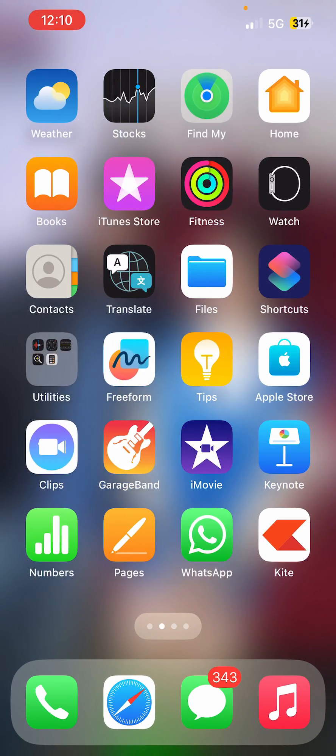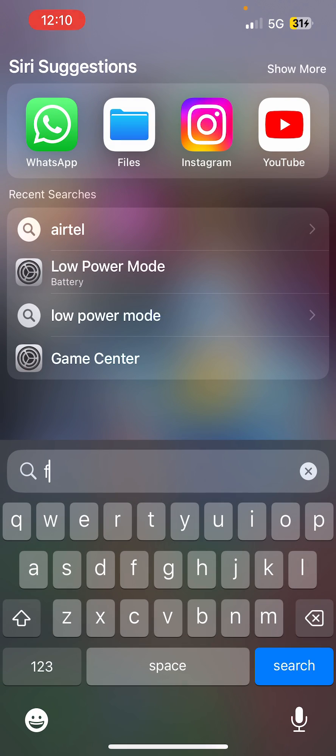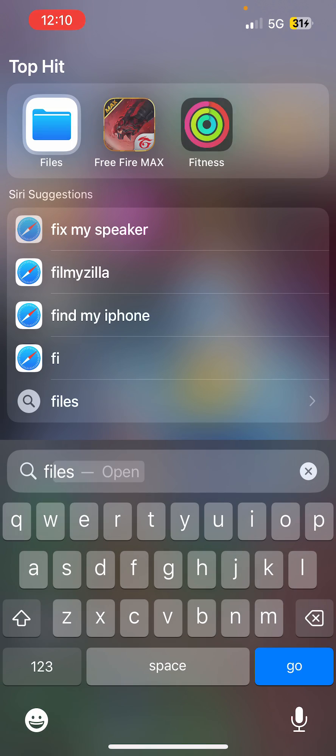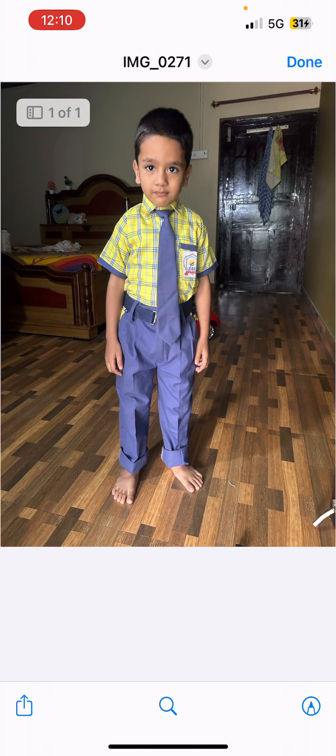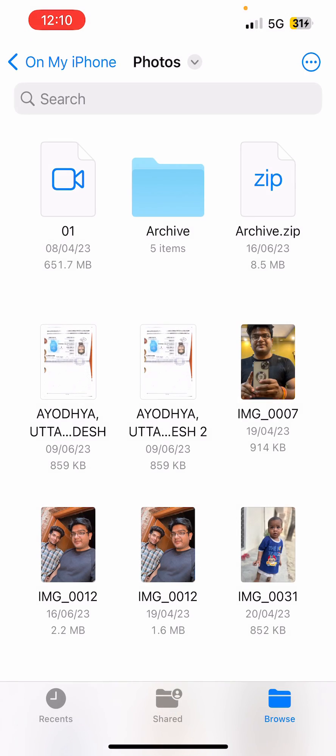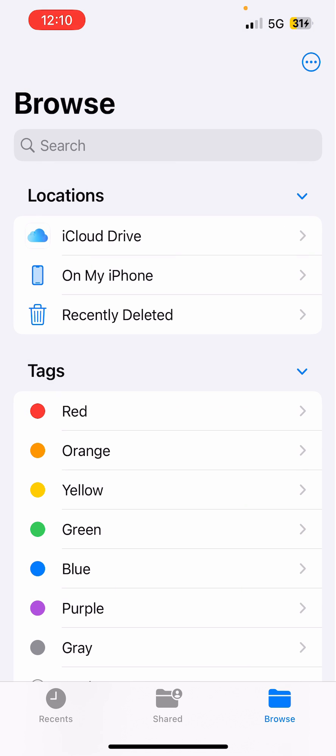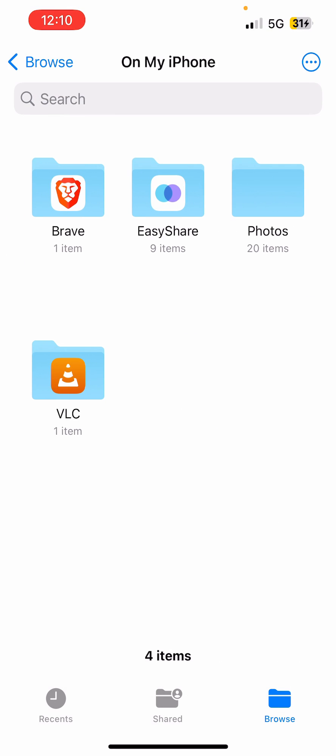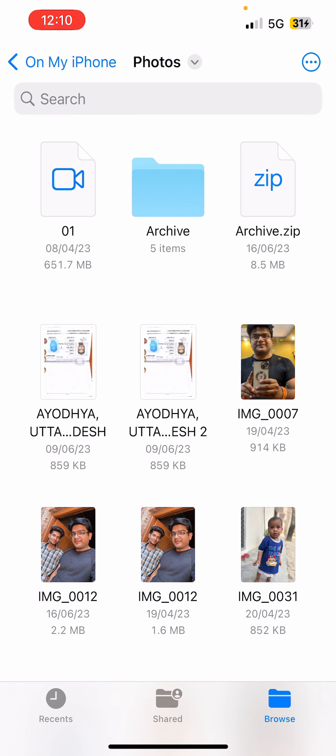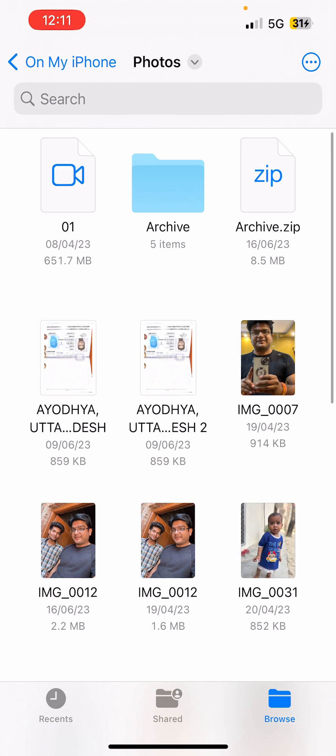Okay, let me show you how. Go to Files. You will be here on this screen. Then you need to click on On My iPhone. Click on the folder in which you just saved the file, and then you need to find the file.